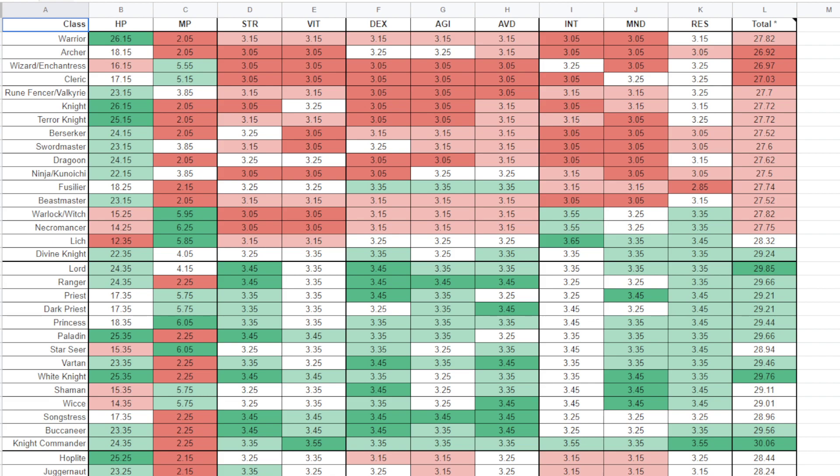What is up, everybody? I hope you're having a fantastic day. I wanted everybody to be aware of this guide that exists on the internet. You can find it pretty much anywhere, even in a Google search. I will have a link for it down below in the description. But this is a comprehensive stat growth guide for all the classes in the game.